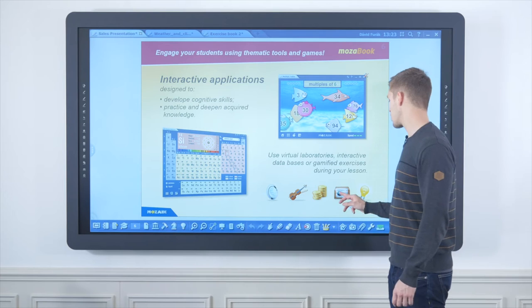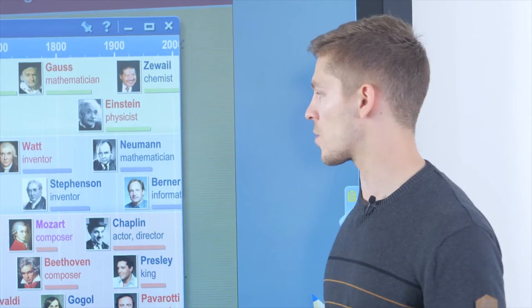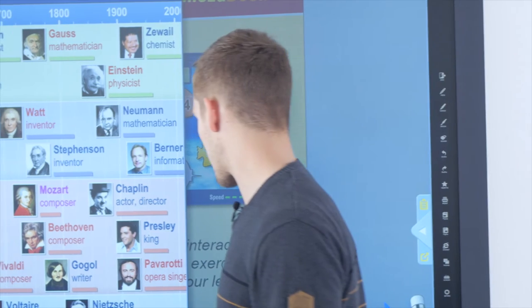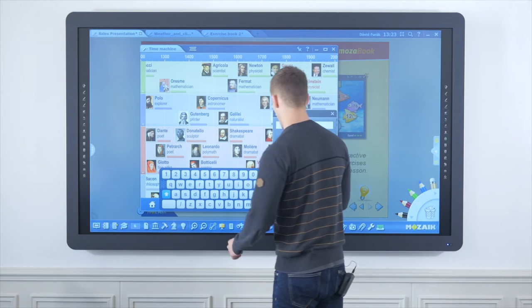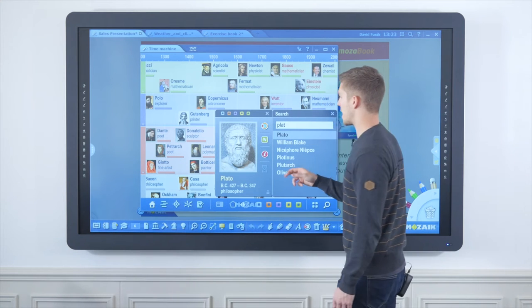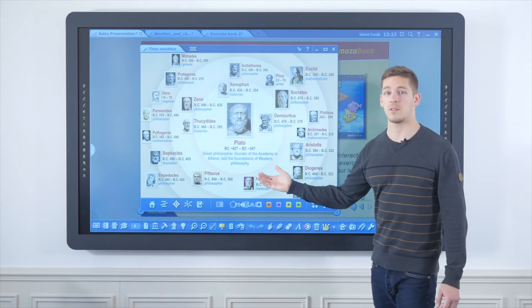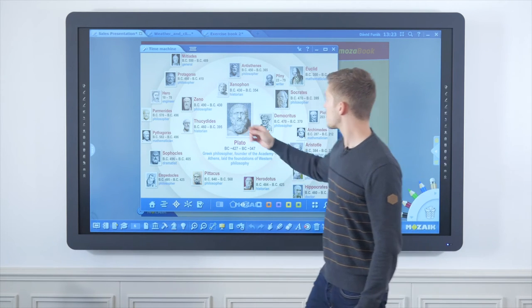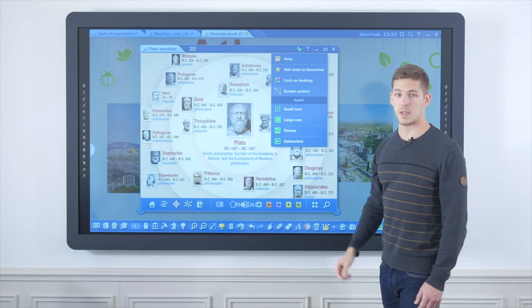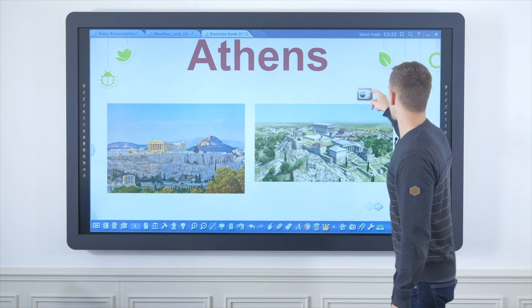These educational tools aim to give support for all K-12 subjects and all age groups. What I have opened now is our time machine tool, which is an interactive historical timeline where I have the option of searching for historical individuals such as Plato. I can also place him at the center of a diagram among related philosophers and insert this into my presentation on ancient Greek history as a large icon.